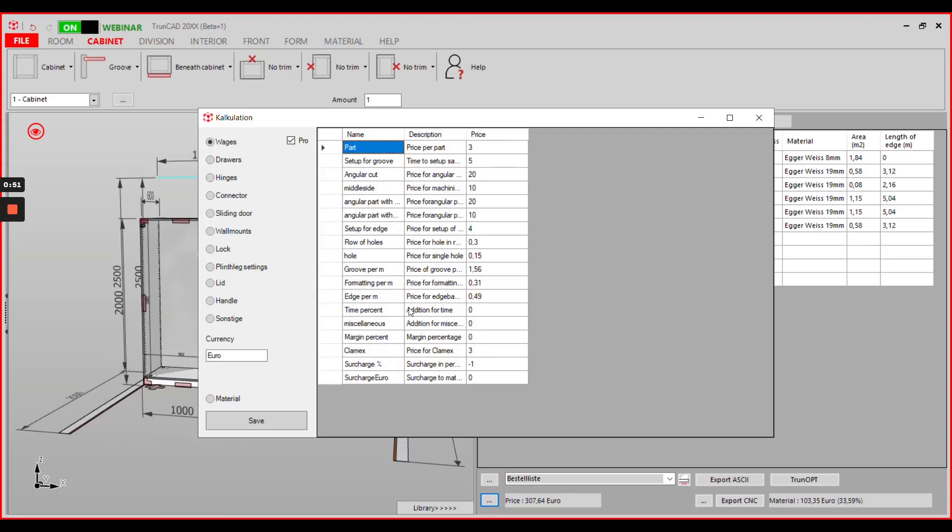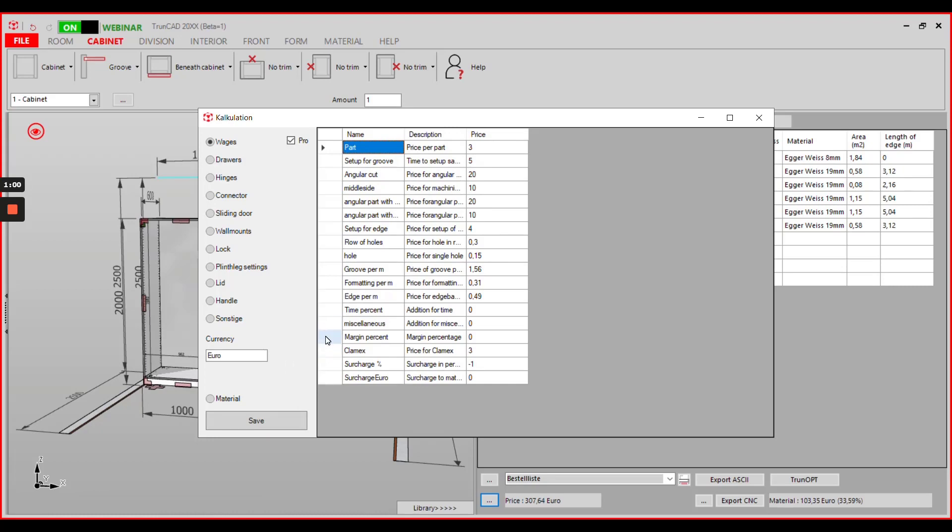Among all the wages for different editings that are given in the currency you selected, you'll find three percentage surcharges for miscellaneous, margin, and time.